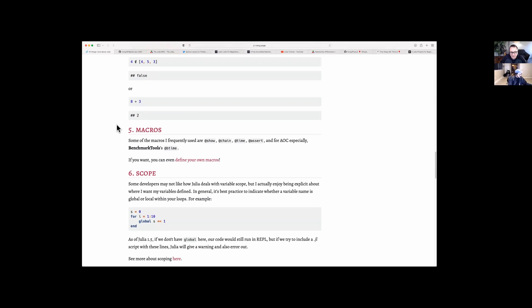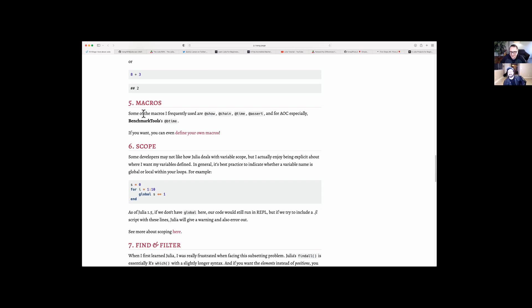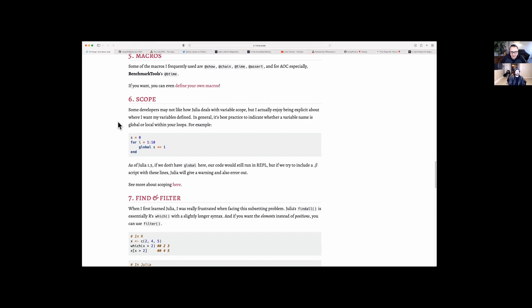The macros are something I'm going to be diving into a lot, understanding how those work. She mentioned some macros she uses frequently: @show, @chain, @time, @assert, and others. And then scope — the way scope works in Julia. It looks like it might be a little bit different than a lot of other languages. You have to be very explicit about where you want variables to be defined. She says it's best practice to indicate whether a variable name is global or local within your loops.